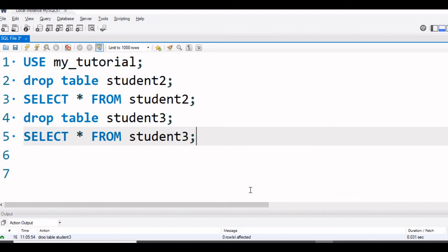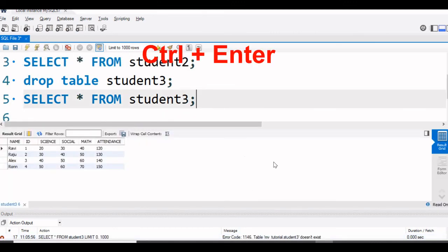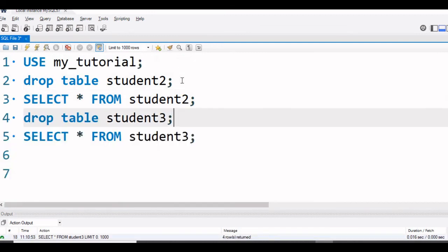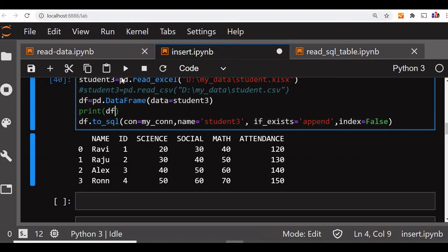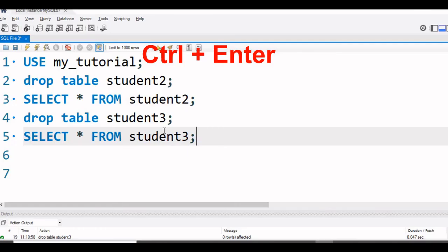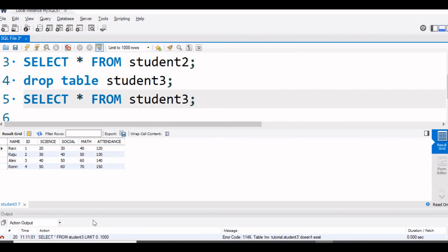So let us go to workbench. Now we have written that code. Let us run this. Yeah, you can see this. Let us run once more. We have deleted the table. Now we should not get anything. Now let us run it once - it is here. We will run once and now let us go and run this. You can see the table now. So this is how it can be an Excel file or a CSV file - we can read and push it into our MySQL database table.